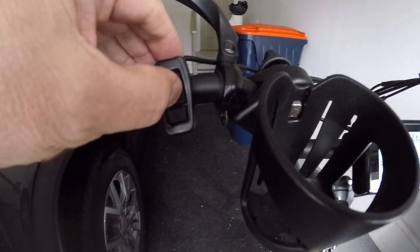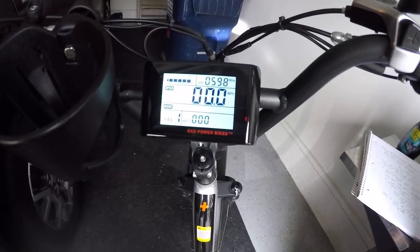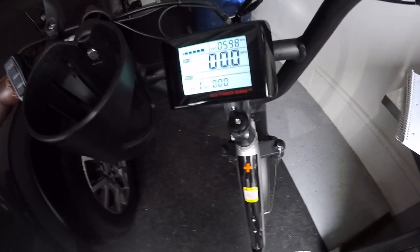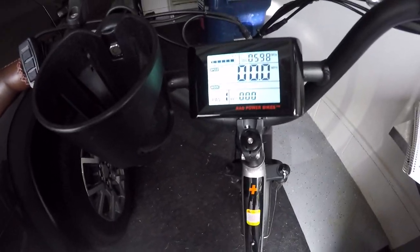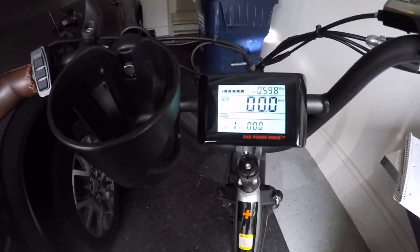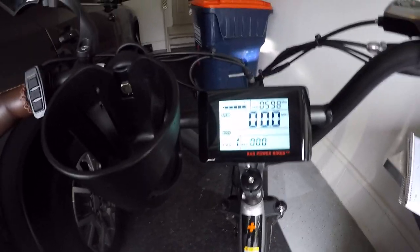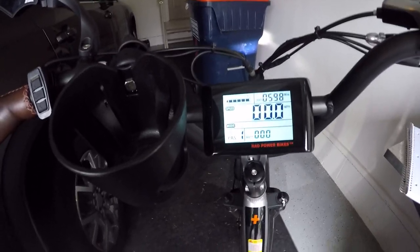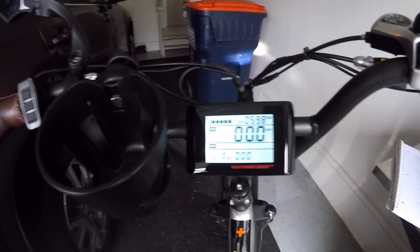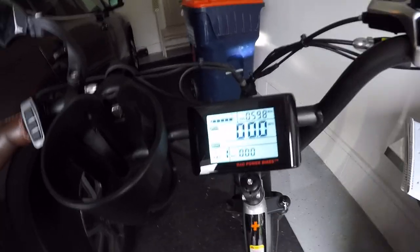If you want to save it, hold the center mode button. There you go, you're all set. You'll have a top speed of 25 miles per hour. Thank you, bye.